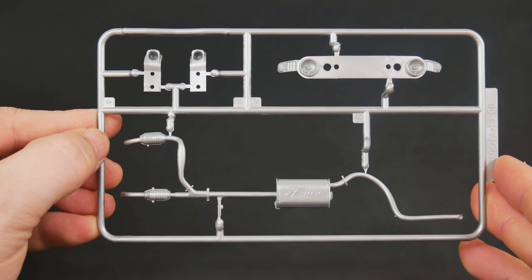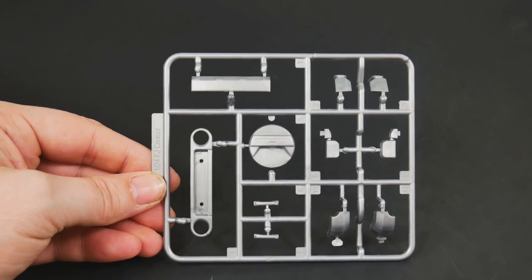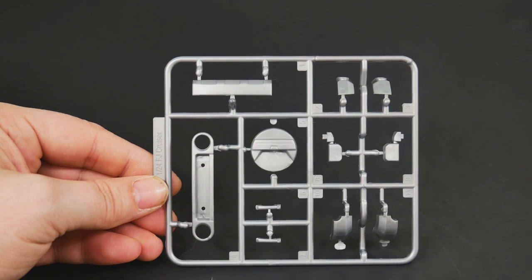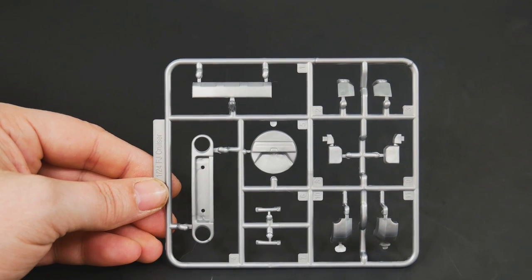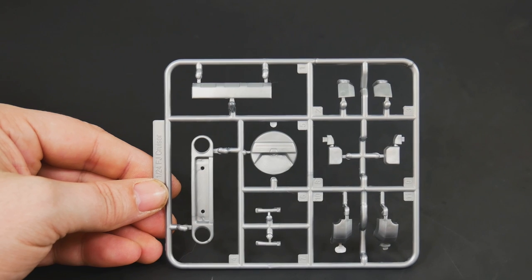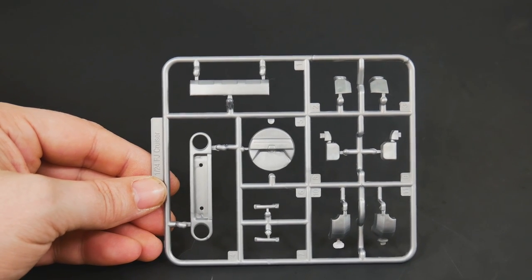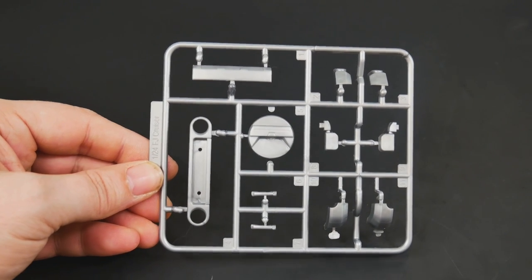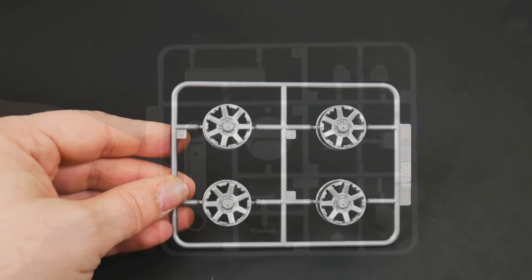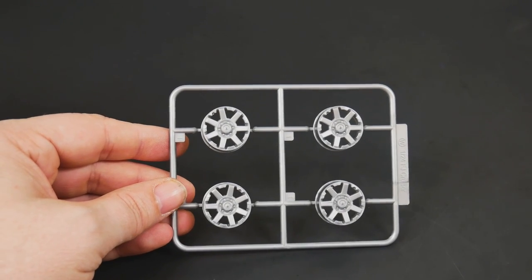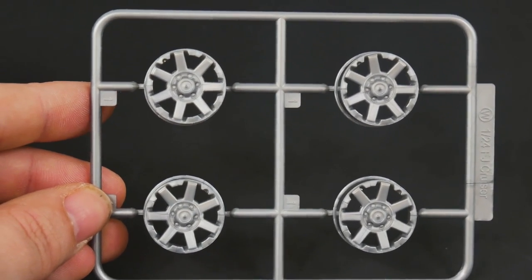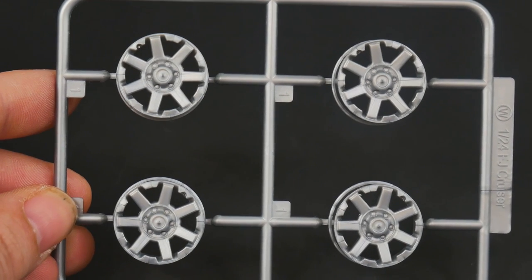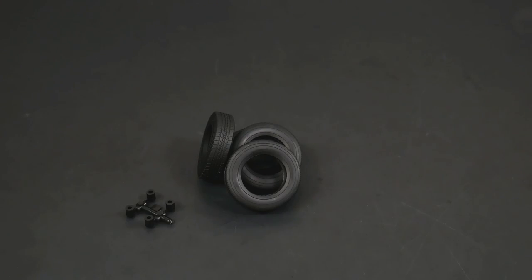This is going to contain basically body parts that will be in silver or aluminum, whatever it is actually on the real vehicle. And last but not least, the wheels.